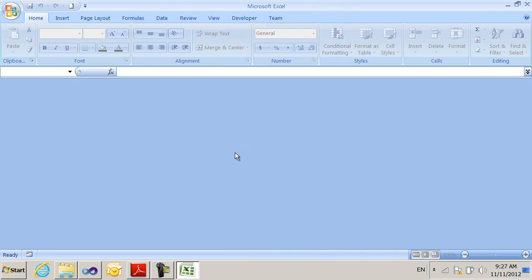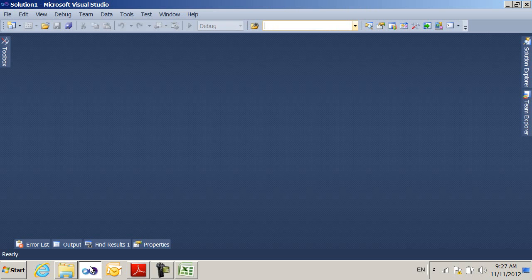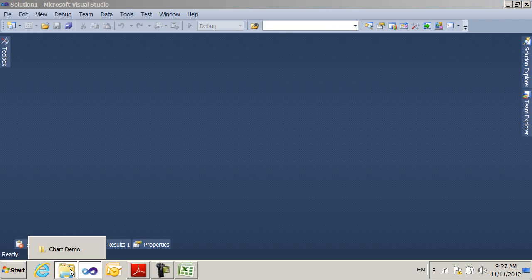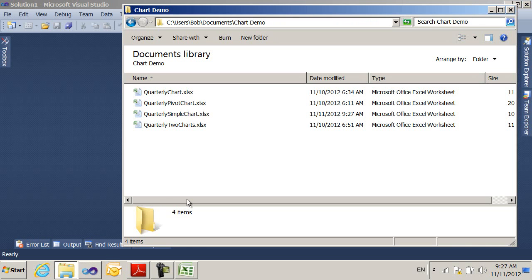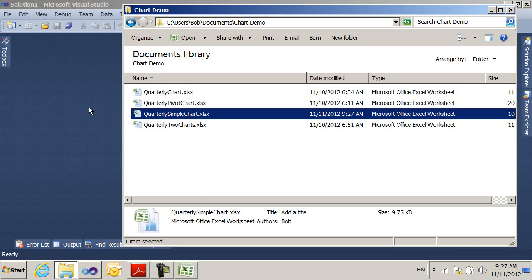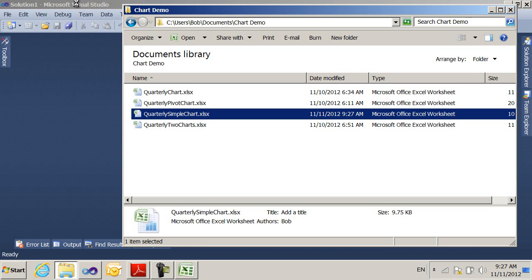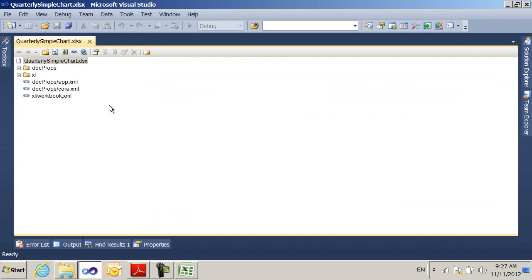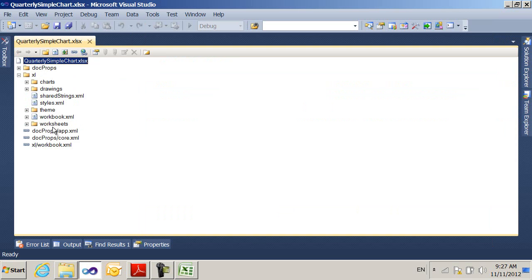And then I'm going to open it using the OpenXML package editor power tool for Visual Studio 2010. It's a very useful tool for viewing OpenXML documents, since it shows you all the parts automatically in this nice hierarchy.